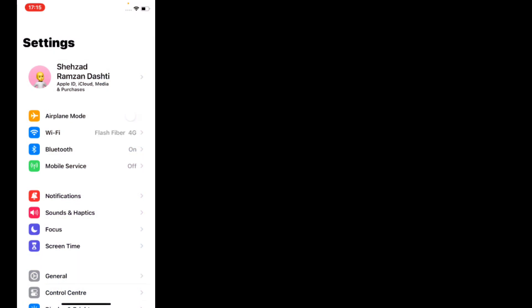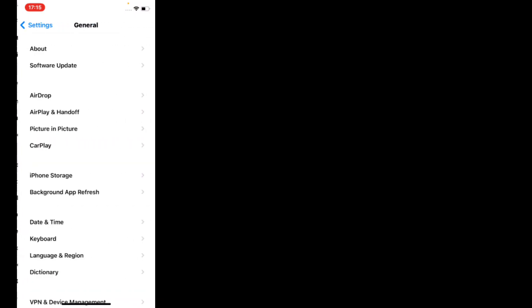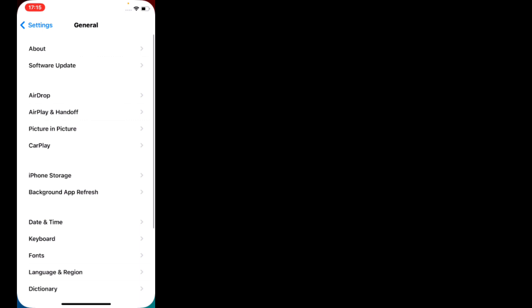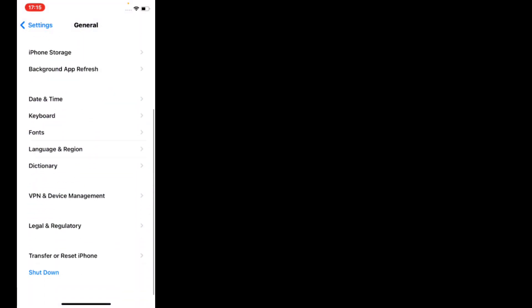Solution number three: restart your iPhone. Tap on Settings, scroll up, tap on General, scroll up, tap on Shut Down, drag the slider to power off your device, wait a few seconds, then turn your device back on.